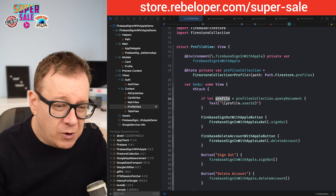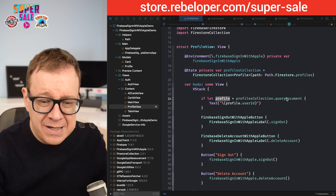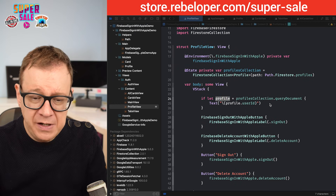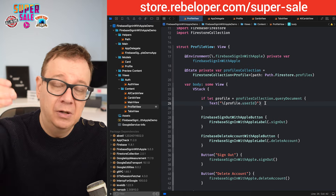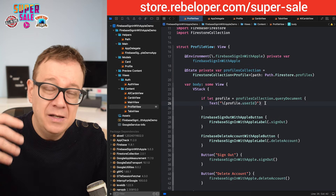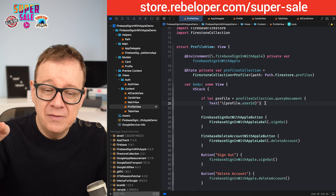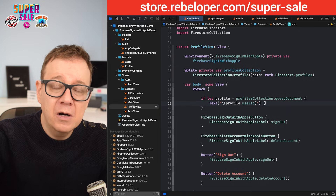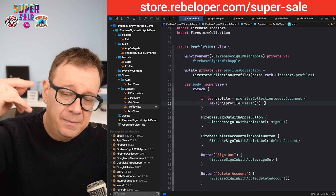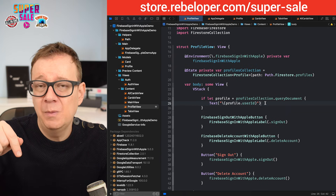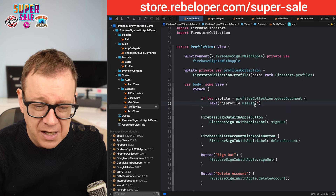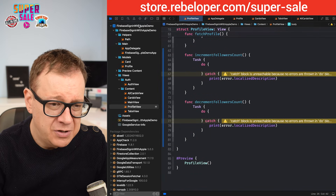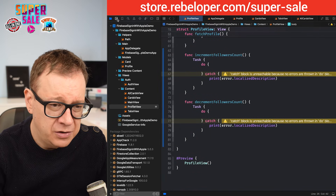What I want to do is have a stepper below the text, so that if I tap the plus button it should increment the follower count, and if I tap the minus it should decrement it.